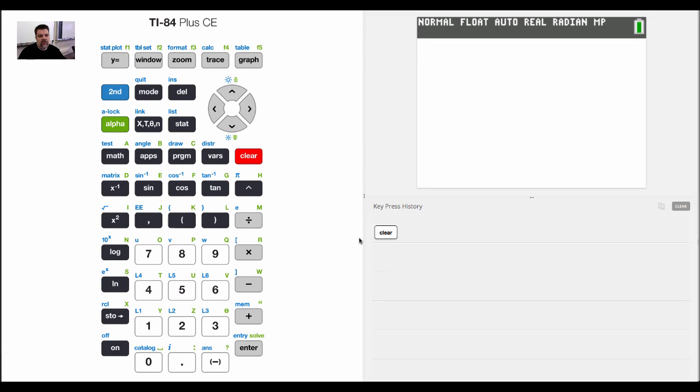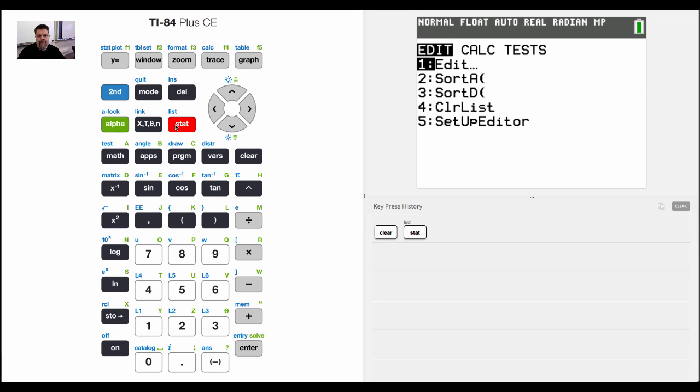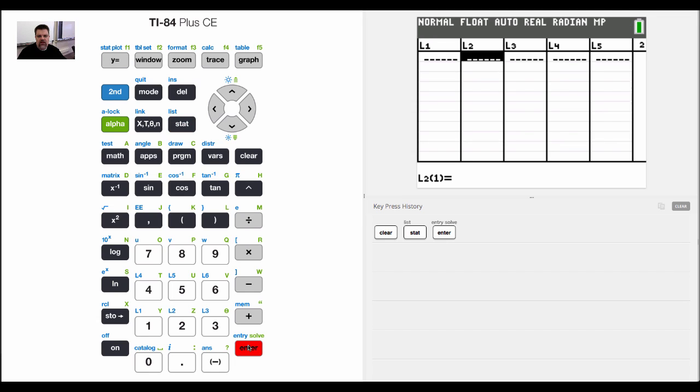Okay, so now what I'd like to show you guys is how to plot data. The first thing I want to do is click on the stat button, and it has a list here. If I click on edit, then I can enter in data right here in L1.